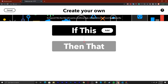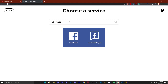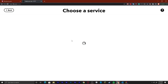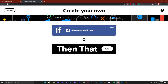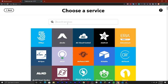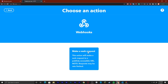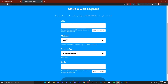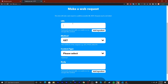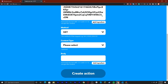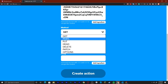You can see that there's 'If This Then That.' So we're going to say 'If This' — so Facebook or whatever you're using. If Facebook, then we can say a new photo post by you. And then from here we can say Webhooks. This is where that webhook link comes in, so copy the webhook URL and paste that.